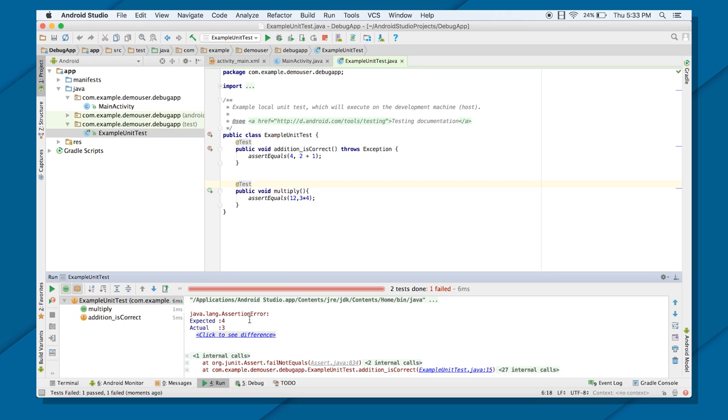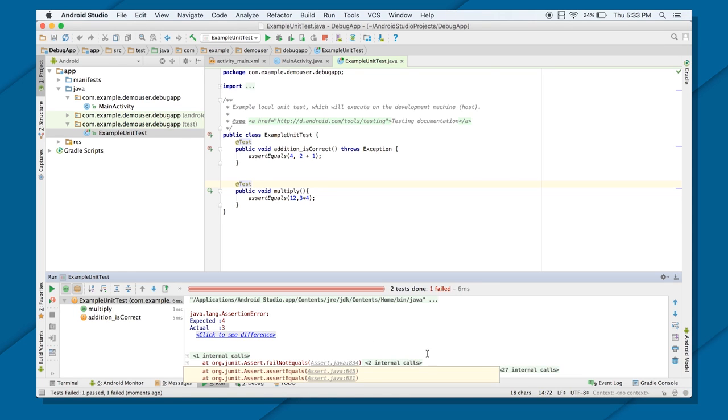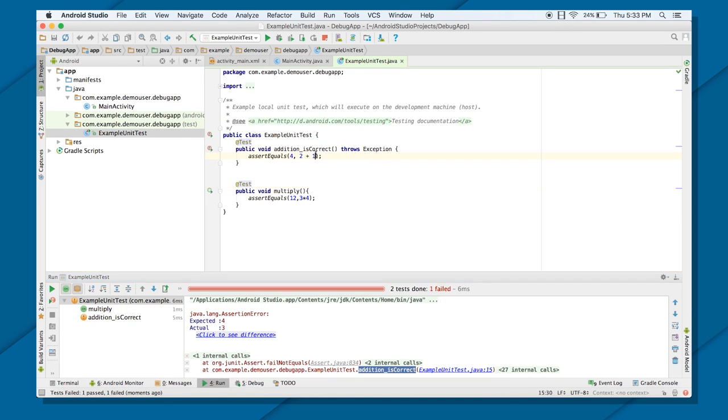The error is inside your addition method. As you can see, it is specified here. Let's just fix this one.